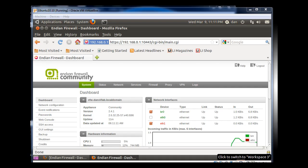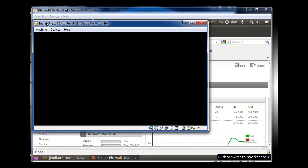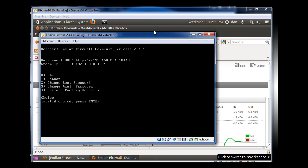Okay, I've got the Endian Firewall here. I'm going to click in here and hit enter. You can see that it's up and running.